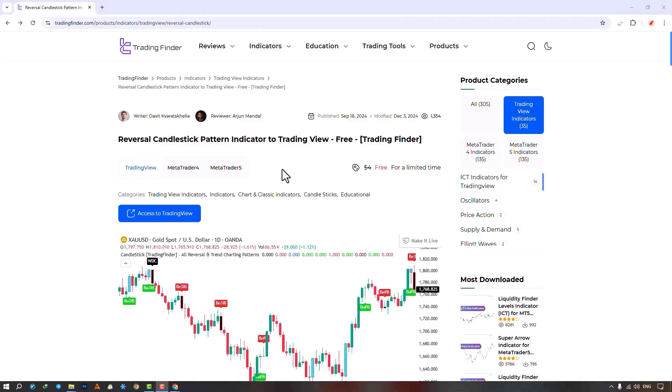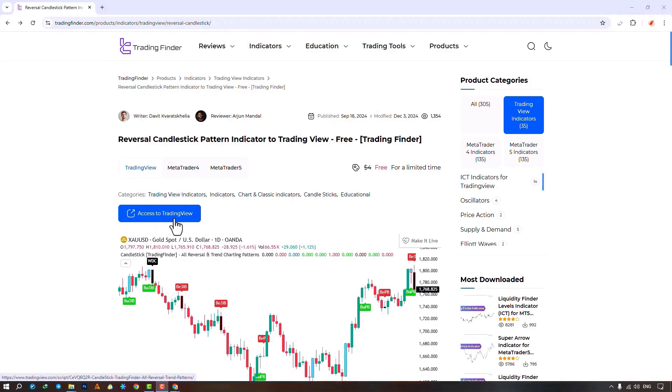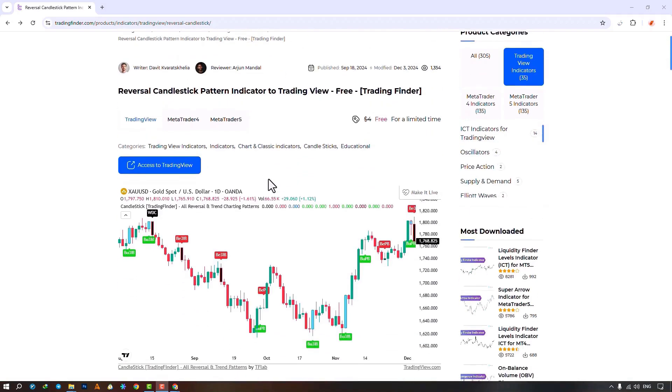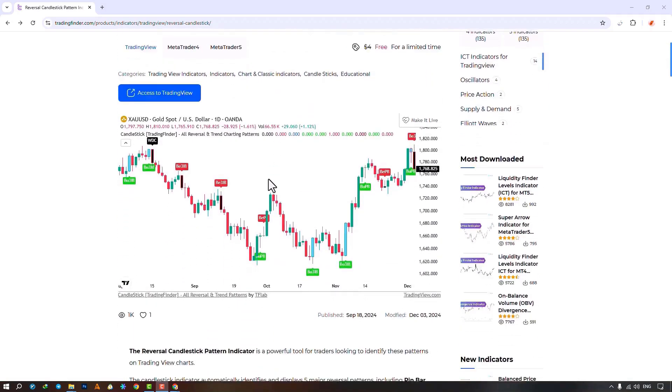The Candlestick Reversal Pattern Indicator is available for various platforms on the Trading Finder website. From this section, you can access this indicator on the TradingView site.